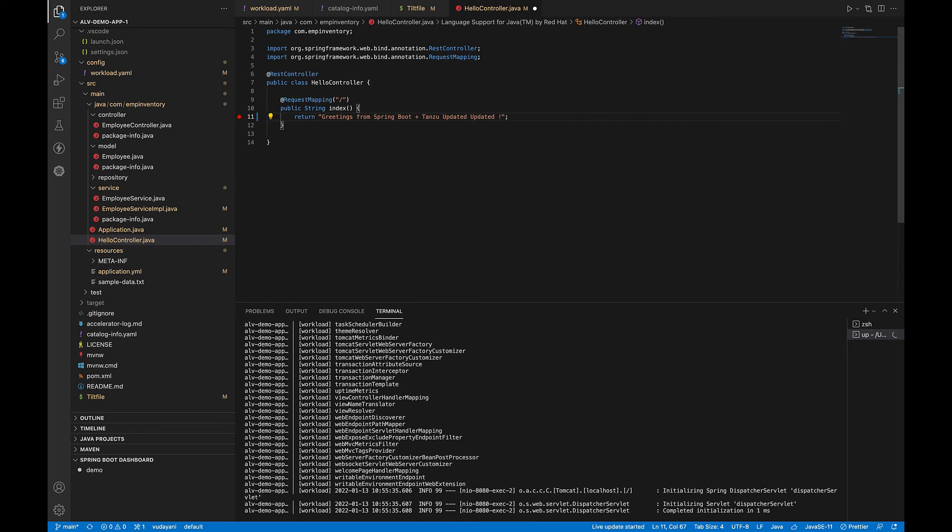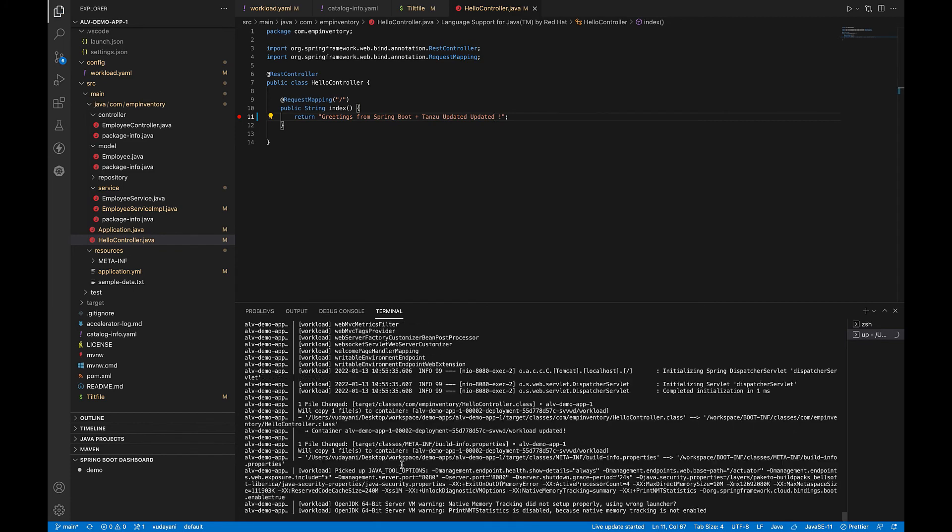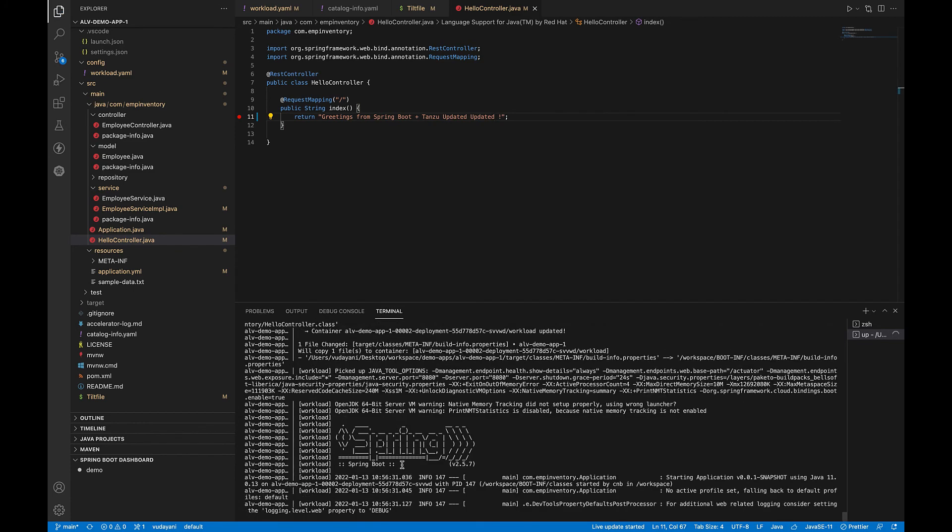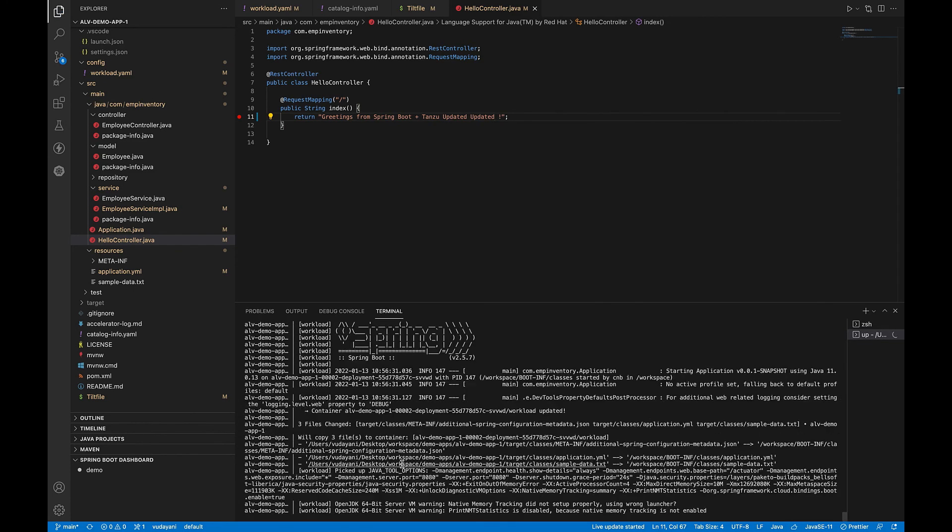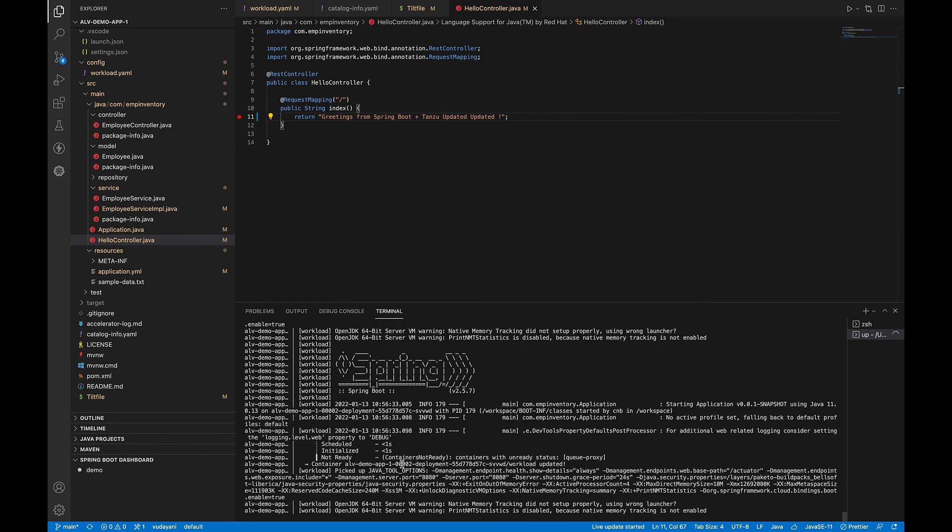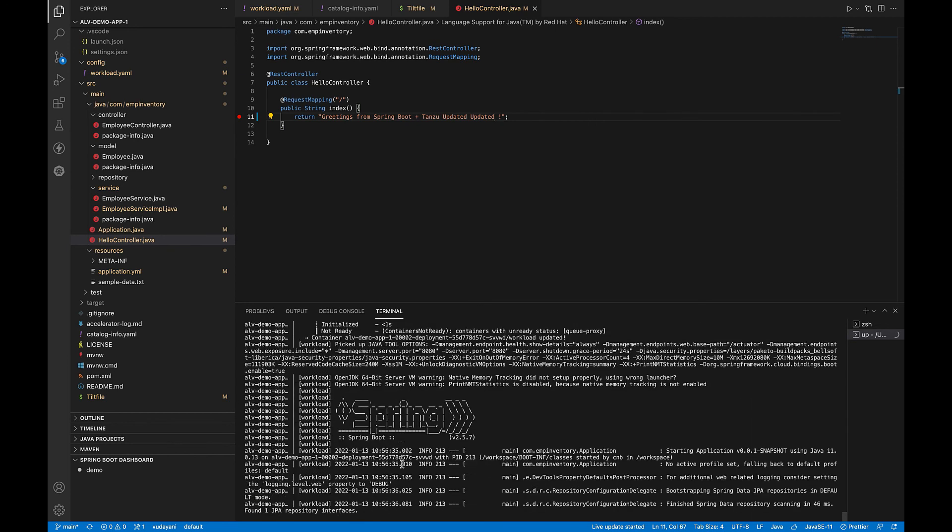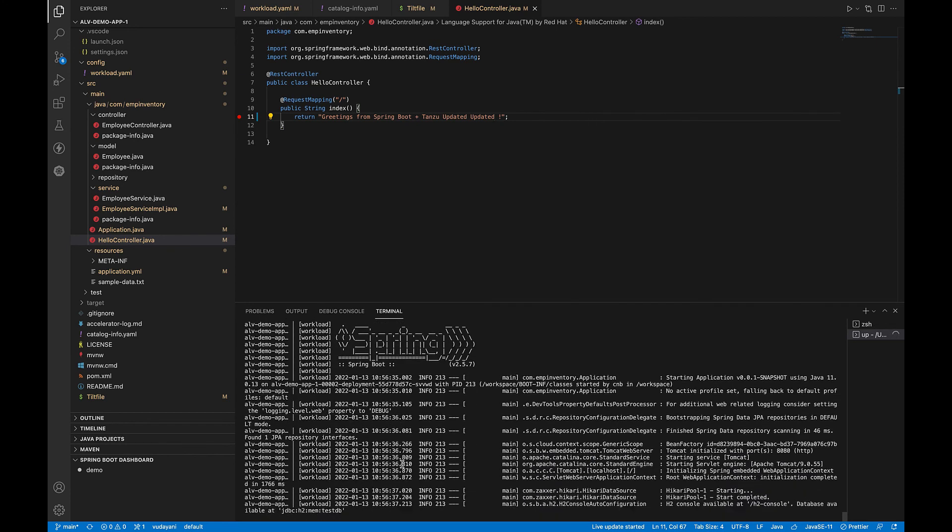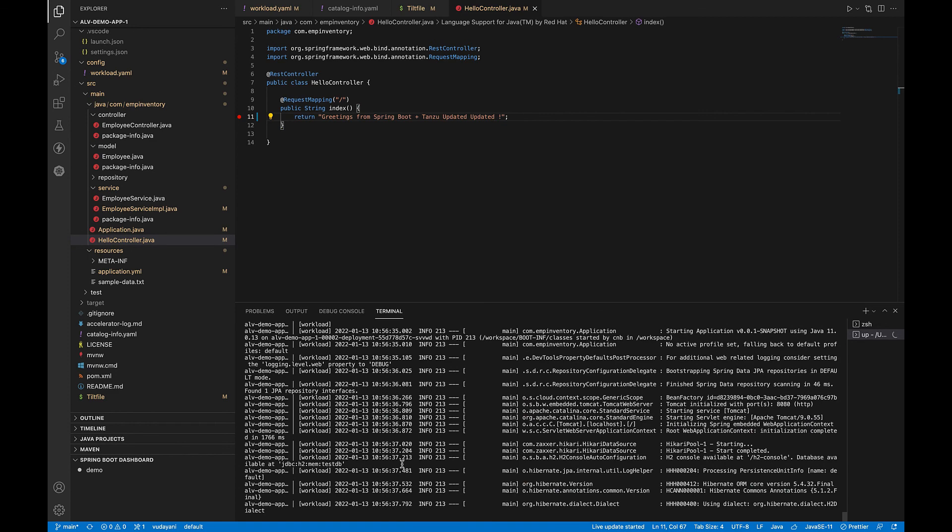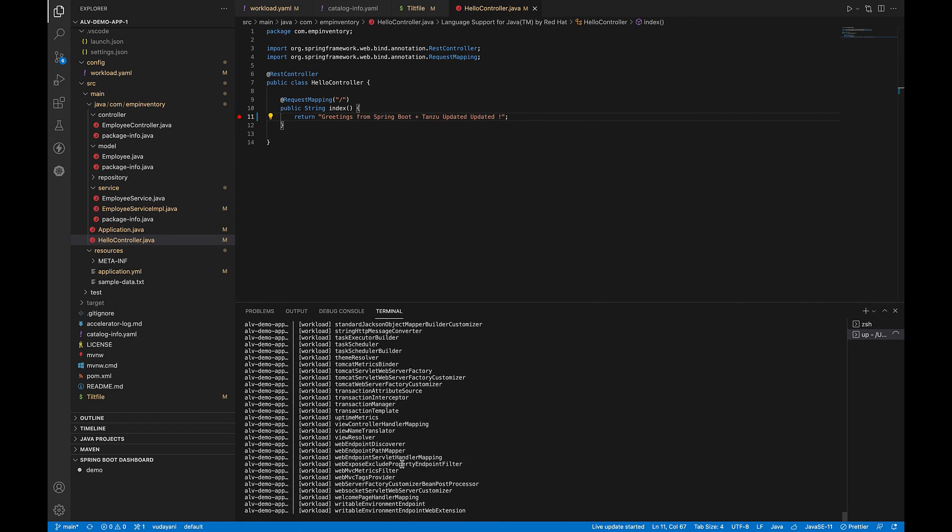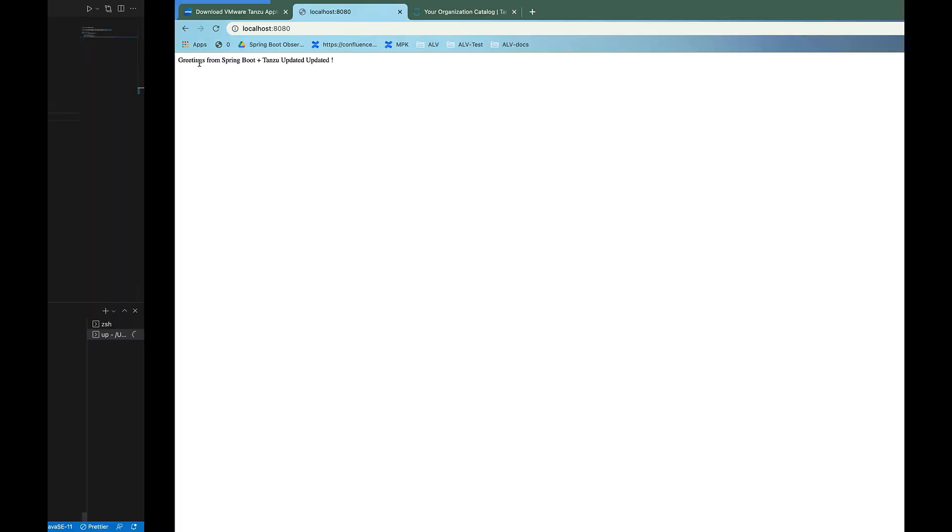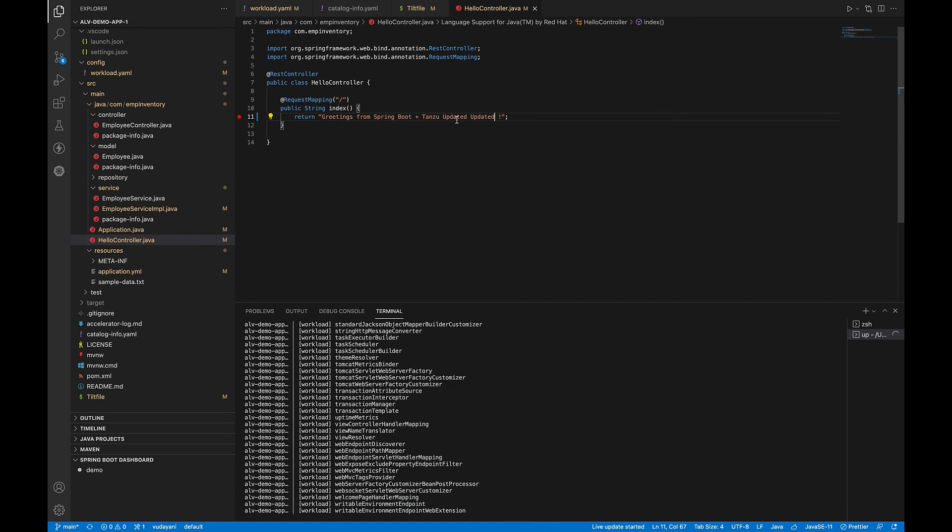You can see that the container is being updated and the application is started. You can see the logs are being streamed here and we are ready. Let's go back to the browser and refresh it and see if our changes. Yes, our change is picked up here. We have two updated here and we can see the change here.